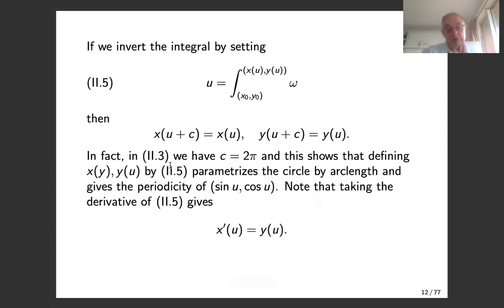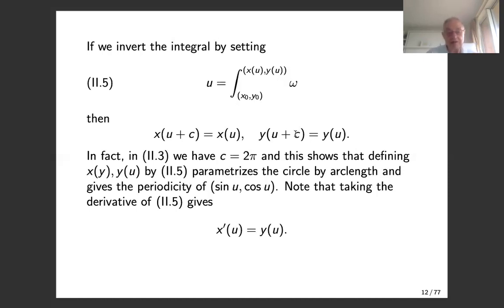If you invert the integral by defining the upper limit of integration as what you get by evaluating the integral, then the multi-valuedness — the choice of path — translates into periodicity of these functions. Sine and cosine are the obvious examples. If you try to do the same thing when g is one, that is you have a quartic polynomial, you have four roots and there will be two slits.